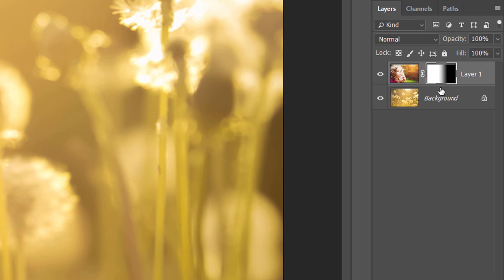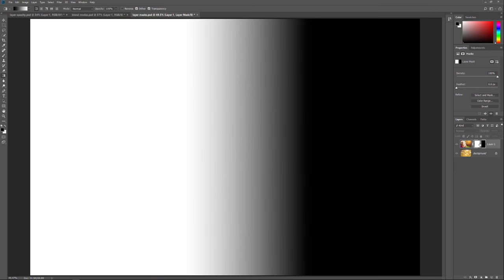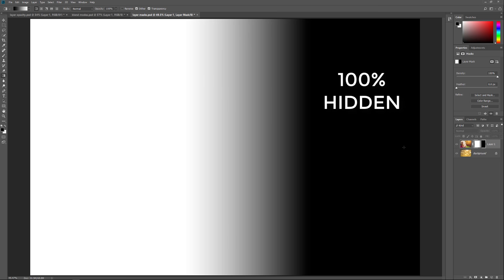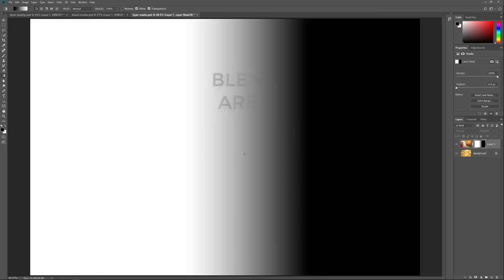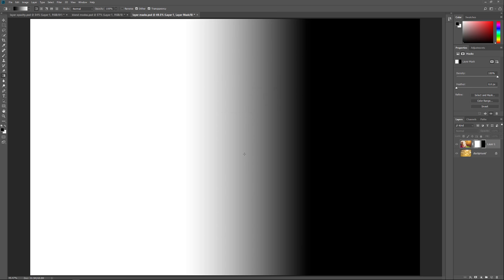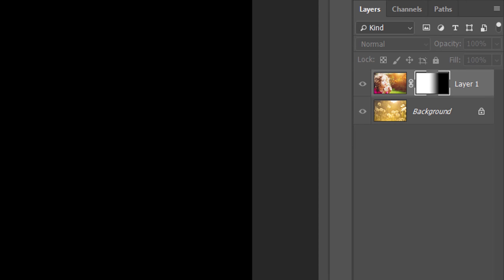We can also view the actual layer mask itself in the document. Press and hold the Alt key on Windows or the Option key on a Mac, and click on the layer mask thumbnail. You'll switch your view in the document from the images to the layer mask, which makes it easier to see exactly what's going on. The area of black on the right is where the top layer is hidden, and the white area on the left is where it's visible. Notice the gradient area in the middle that gradually moves from black to white — this is what creates the smooth transition between the two layers. To switch your view from the layer mask back to the images, again press and hold Alt on Windows or Option on Mac and click the layer mask thumbnail in the Layers panel.